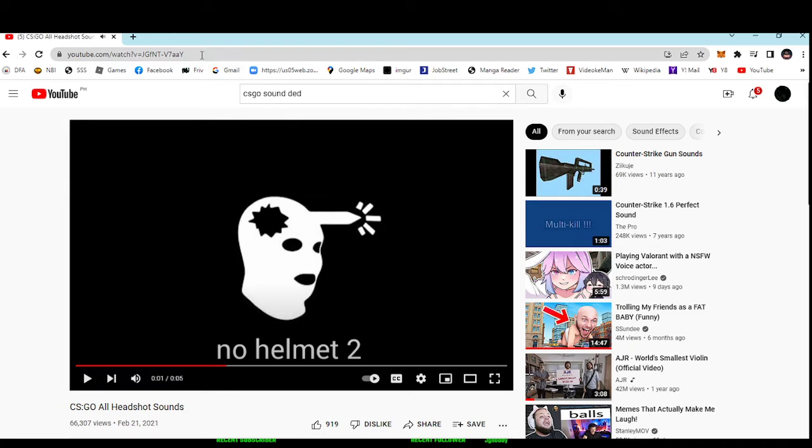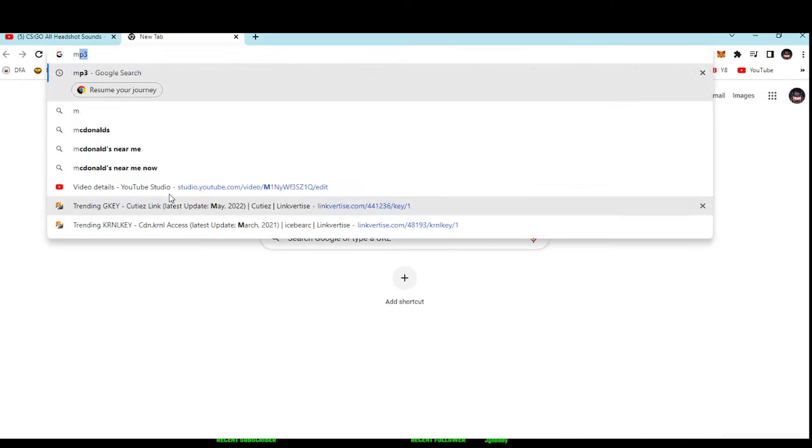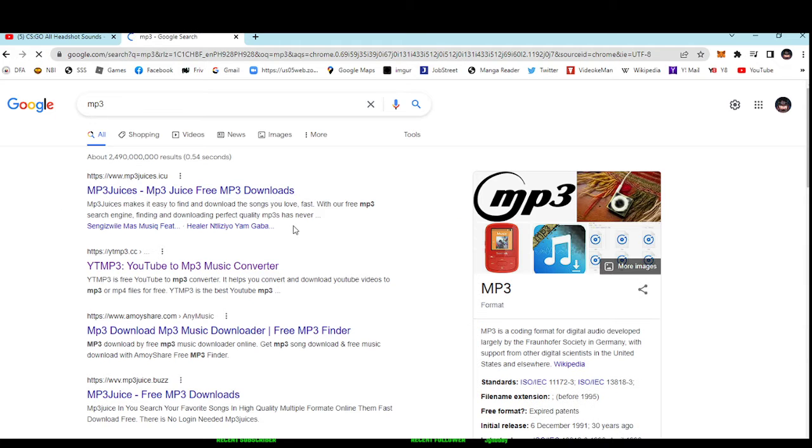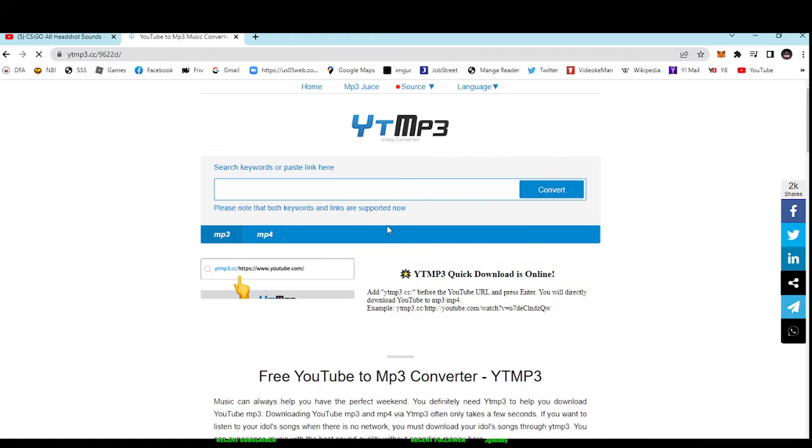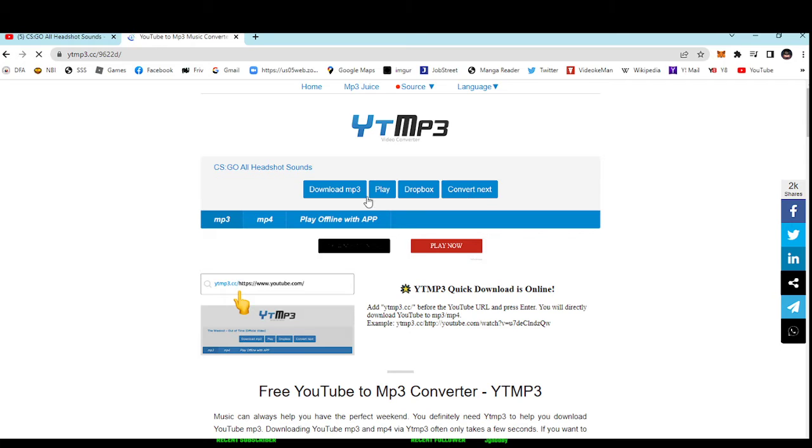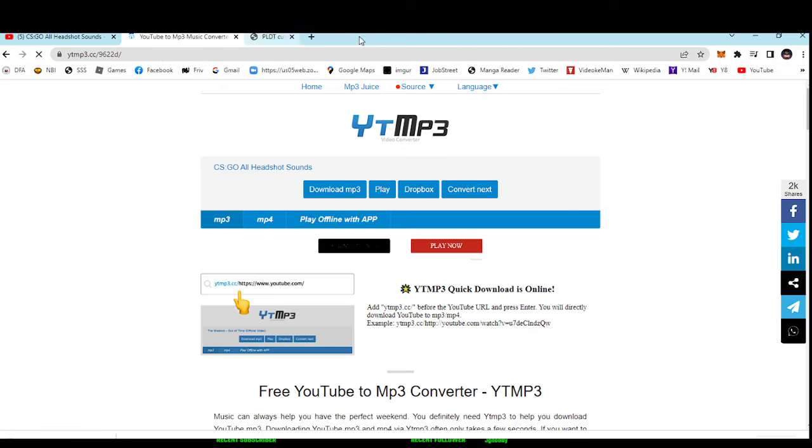If you want to download that, go to freesound mp3, YouTube mp3 converter. Find a YouTube mp3 converter, and then paste your link here. After that, download it.